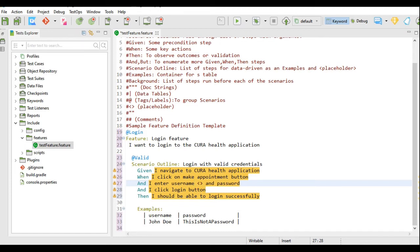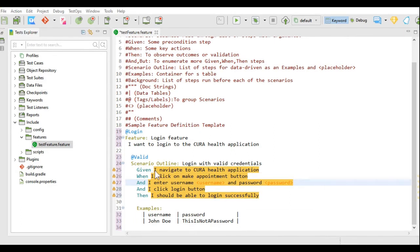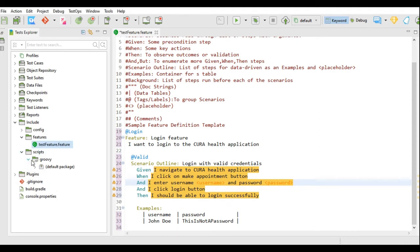After writing the feature file, the steps are highlighted because no matching code has been found for the examples. To fix this, we need to add a script for each of these steps. Go to the script folder; inside it there is a Groovy folder with a default package. You can create a script in the default package, or create your own package and then create a script inside it. I will create a new package by right-clicking Groovy.